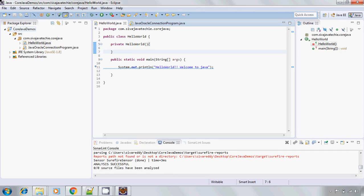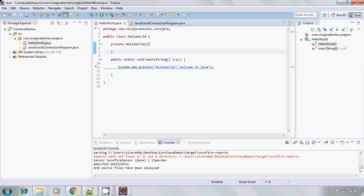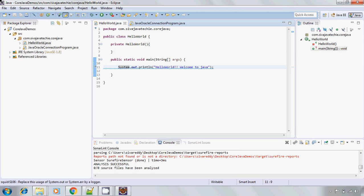So once you update it, automatically whenever you enable SonarLint for this project, automatically it will keep track of what are the Java files you change. Accordingly it will update. Now that error is gone. Now that warning message actually gone. Now it is saying this needs to be fixed, but in the case of real time project if you replace this one with the logger, this will also fix. Like that the SonarLint will give the developers,